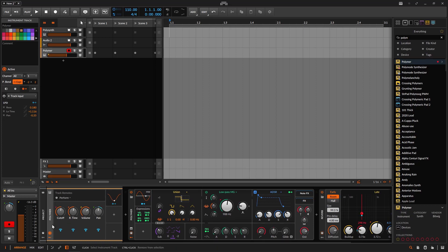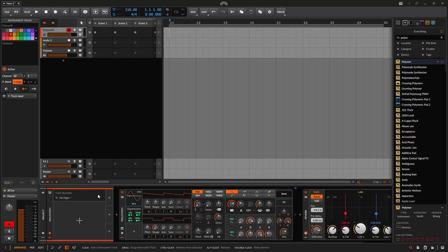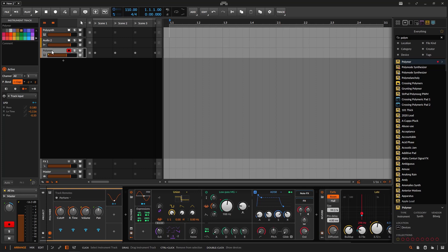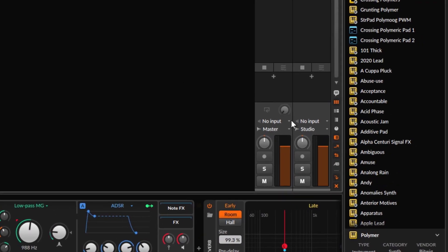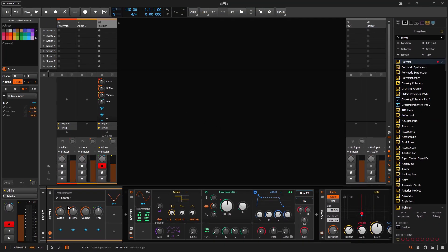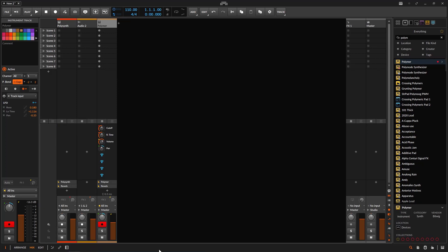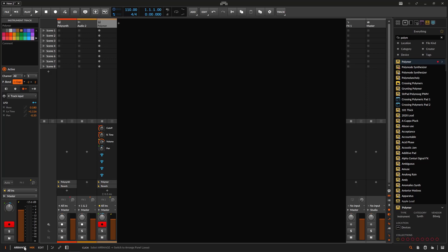These are called track remotes because they work on a track level, not project level. You need to go to the channel to access these controls - if I go to a different track like the pulse synth, we have different things for that track. When you go to the mix view, you can see all tracks and on the right side there's a tiny icon. Clicking it shows you the same remotes, so you can close the main view and still access whatever you've mapped on the track remotes.